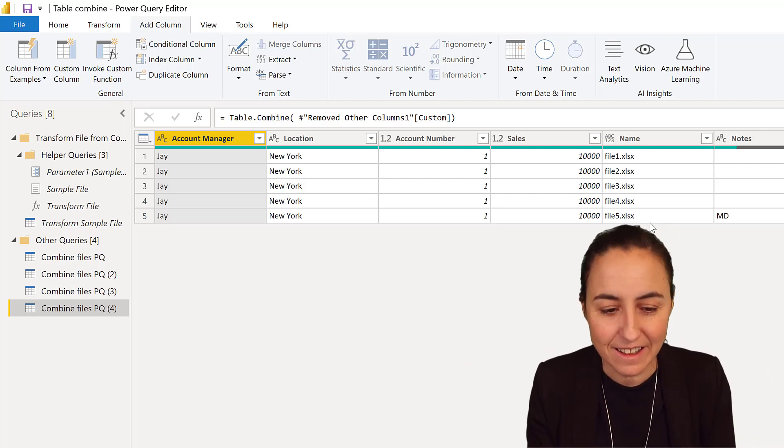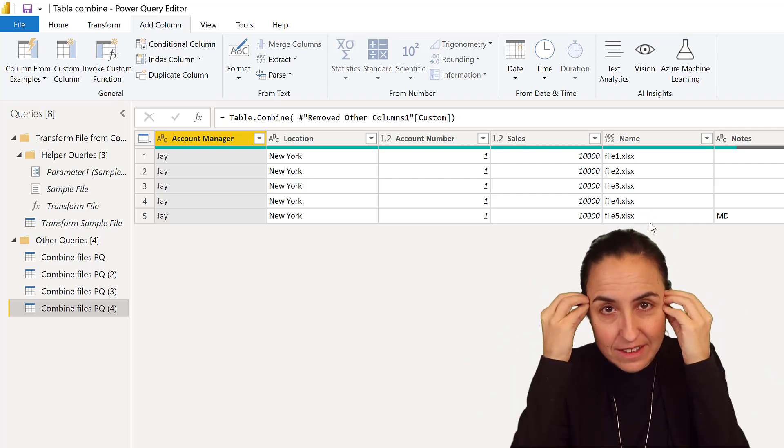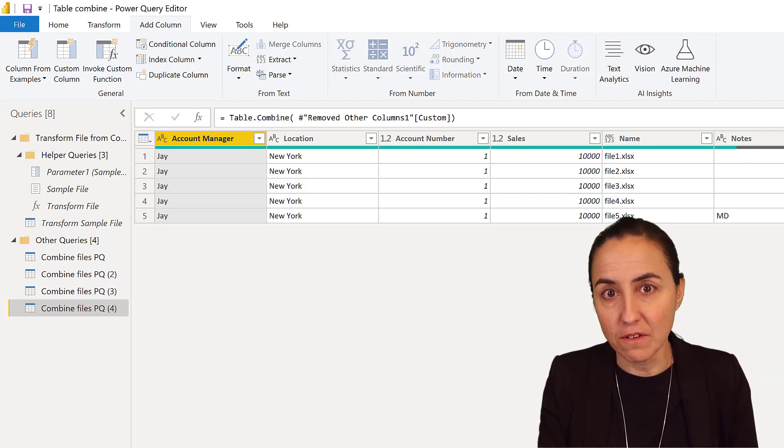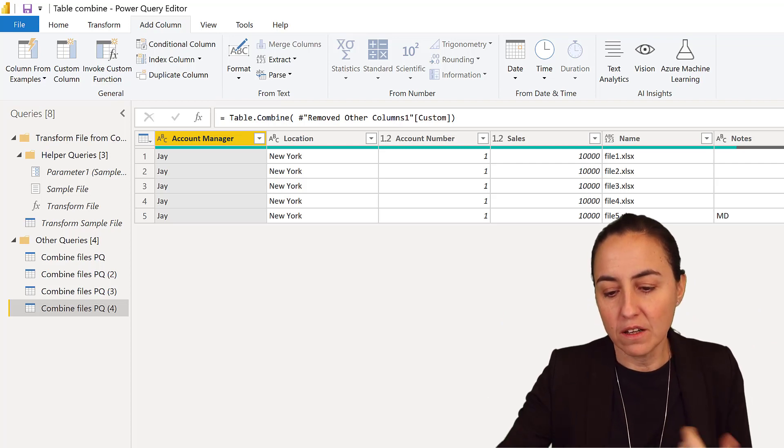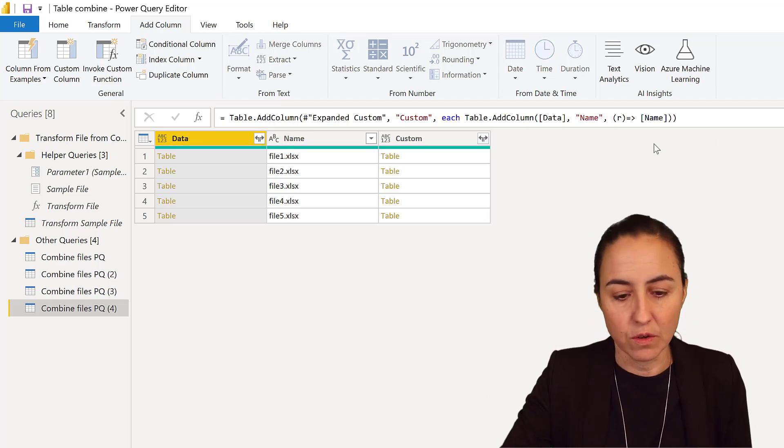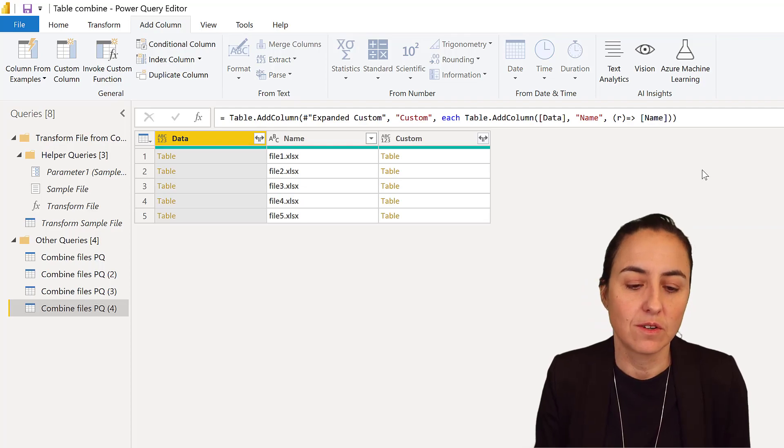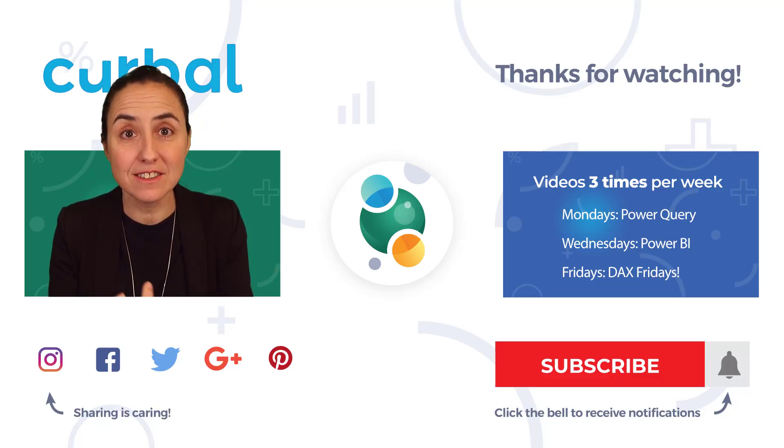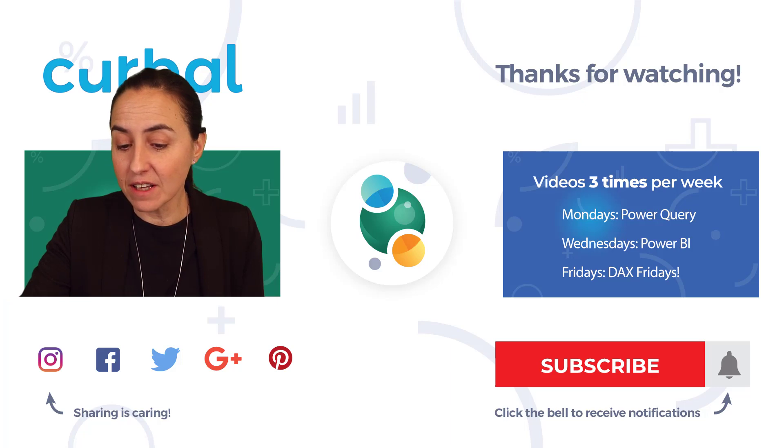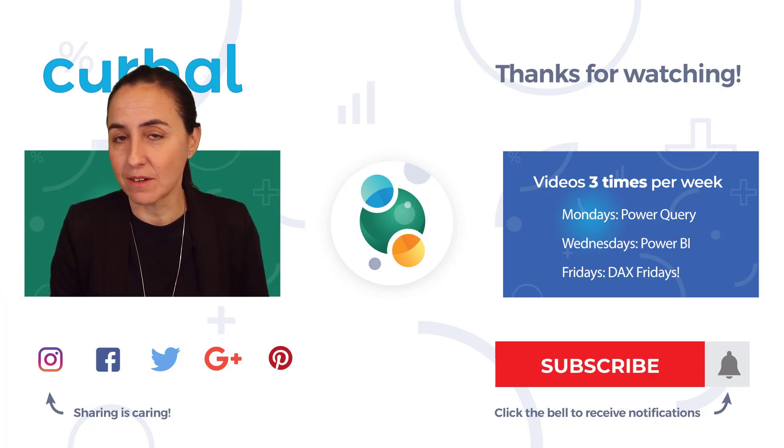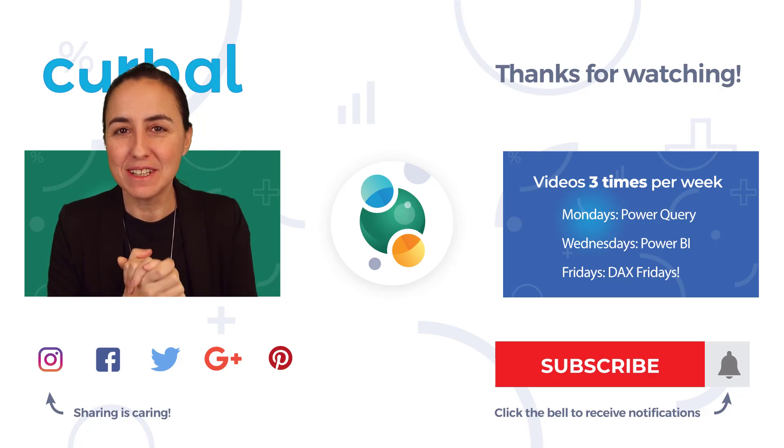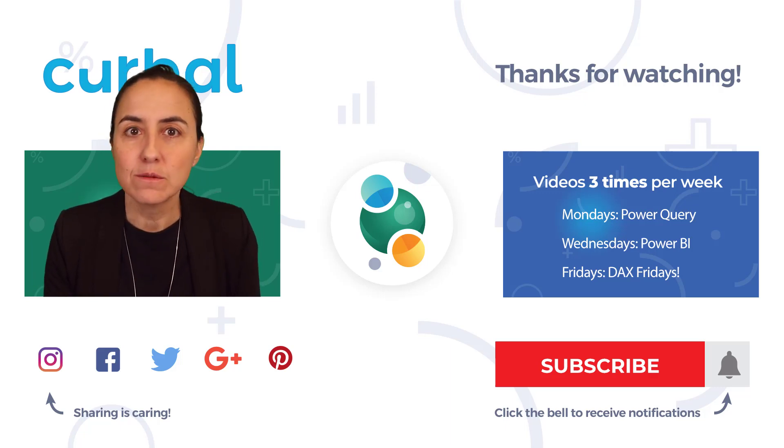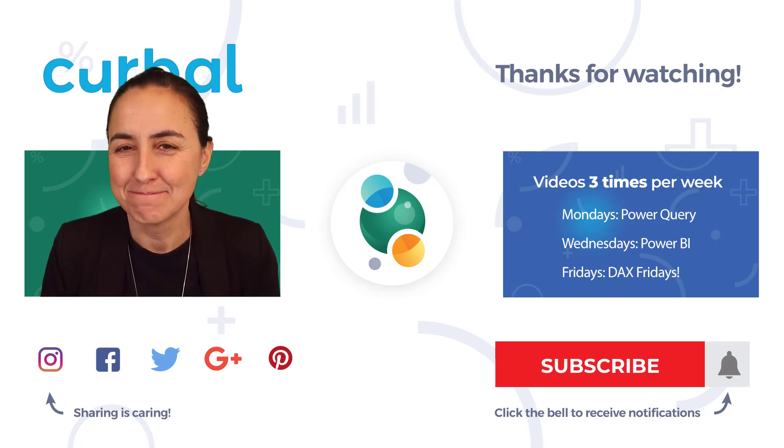If you want to understand it better, it requires a better understanding of M, but if you're happy just to run the code, it will work. This is all for today. I hope it answers all your questions, and now you can run Table.Combine without any problems. Thank you very much. I will see you again on Thursday.